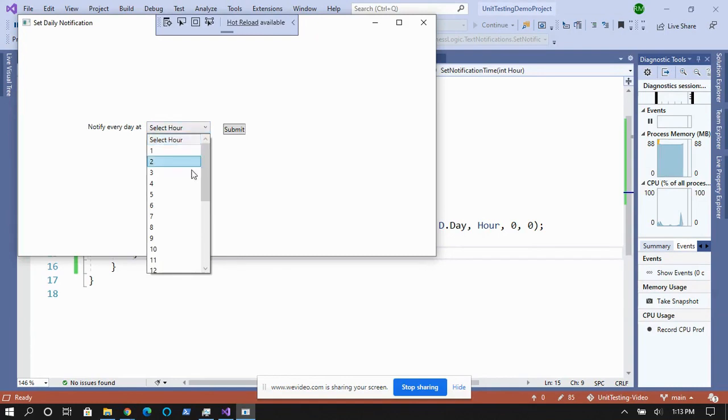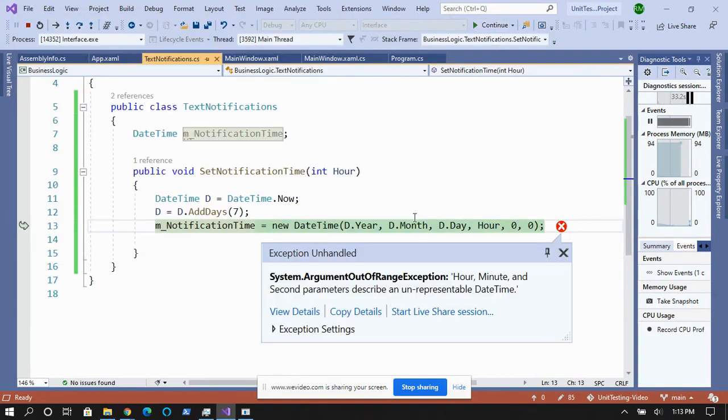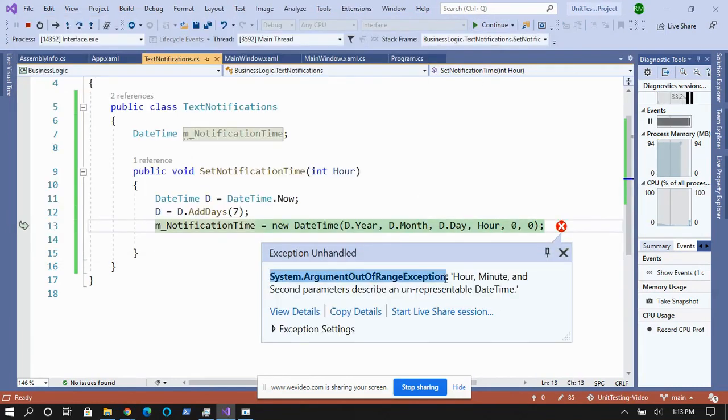Until it isn't. There's no such thing as a 24th hour. Once hours hit 23, they loop back around to zero. You should have tested the edge conditions. This is going to cause a major problem in the system, and you let it through.